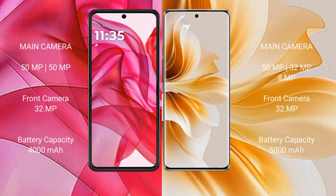Motorola Razr 50 Ultra has a real-set dual camera setup: 50mm, 50mm, with a front camera of 32mm. Oppo Reno 11 has a real-set triple camera setup: 50mm, 32mm, 8mm, with a front camera of 32mm.